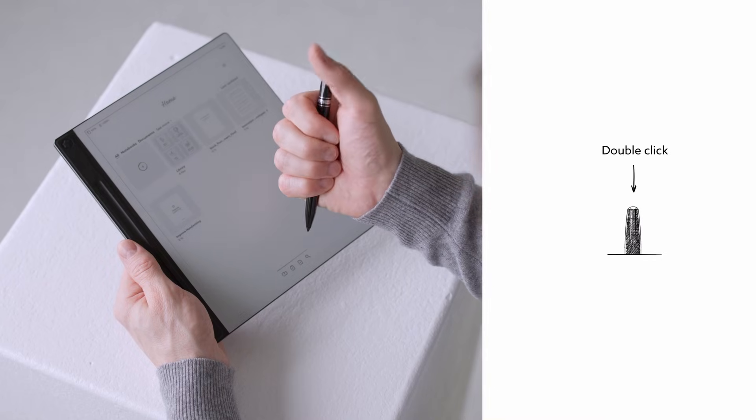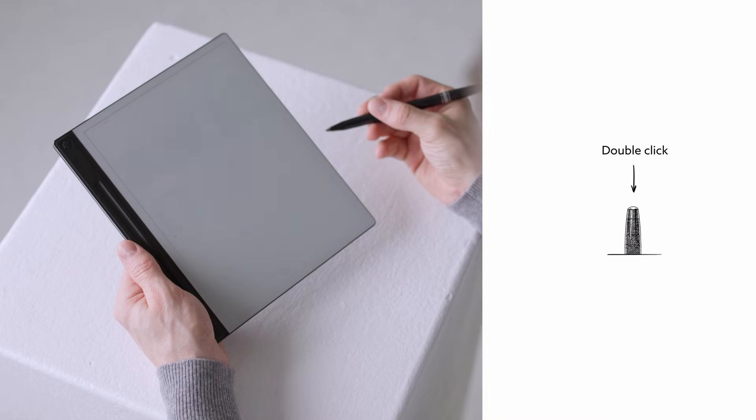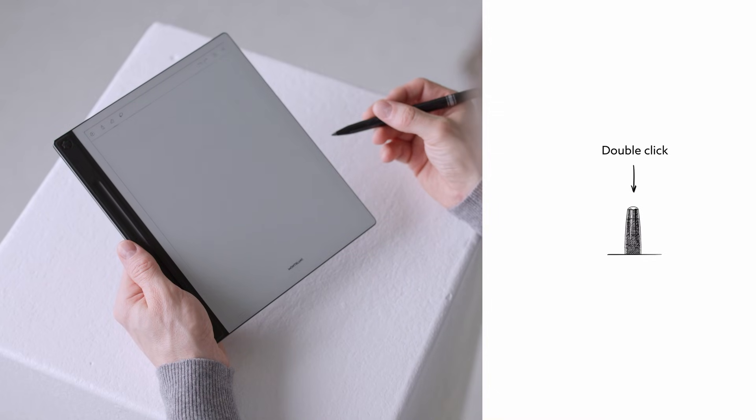When inspiration strikes, you want to secure your ideas before you lose your train of thought. The fastest way? Double-click the top button on your pen, and just like that, a blank canvas appears on your screen.